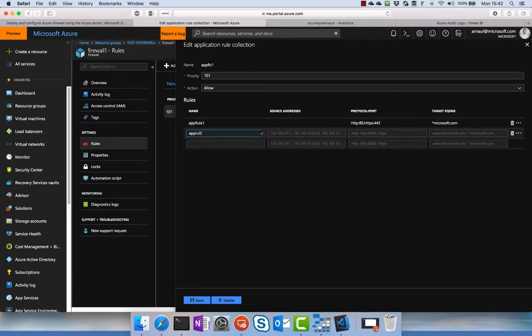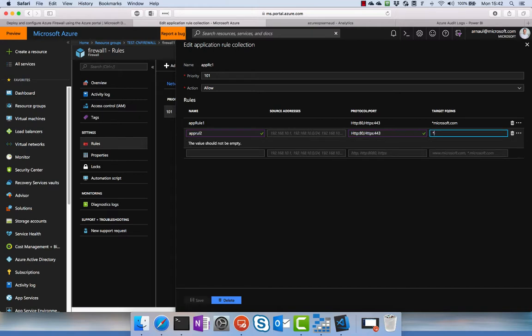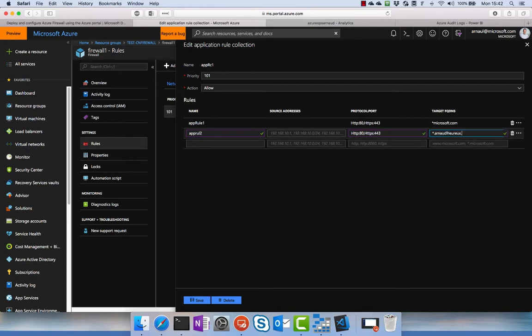So we're gonna create another rule here to enable traffic, same thing to the blog that we saw just previously, and I'm gonna enable everything dot my blog. Then you save the rule, and once it's applied we are going to test again into our environment.